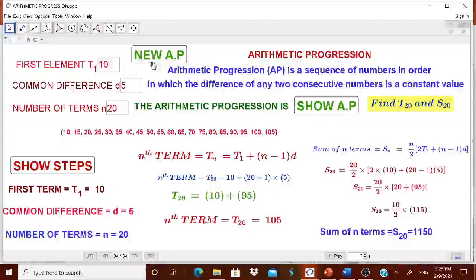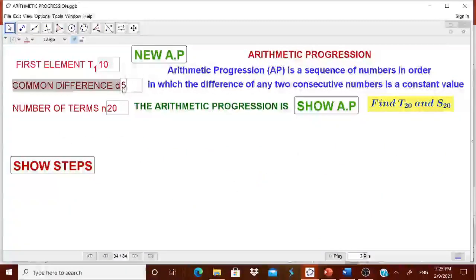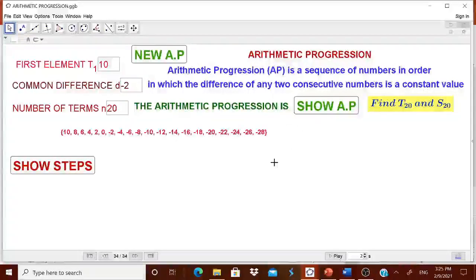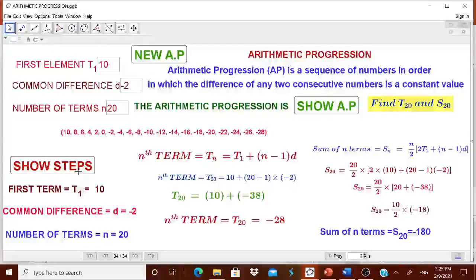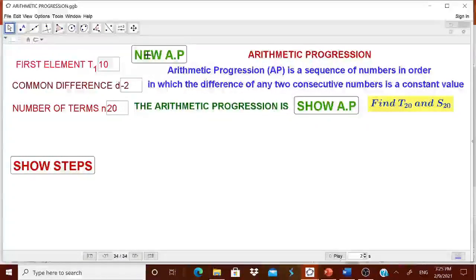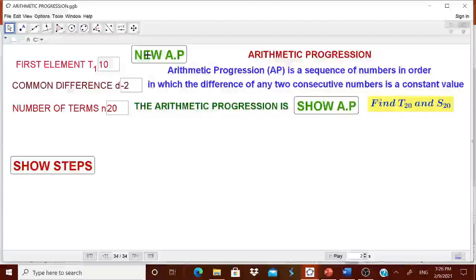Once again, if you click 'New Arithmetic Progression', you can change it — for example, change the common difference to minus two. You can ask the children to write the arithmetic progression and show the steps. There is a single worksheet where a child can visualize the arithmetic progression from the first term to the nth term, understand how to find the nth term and sum up to nth terms. It is a highly interesting worksheet.